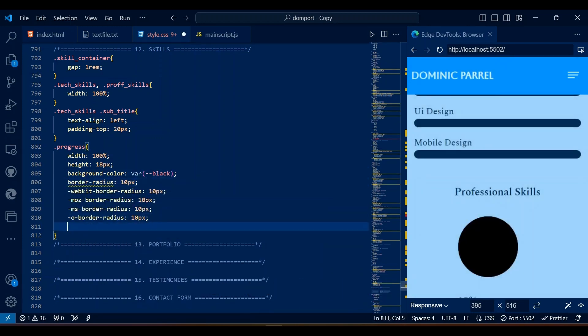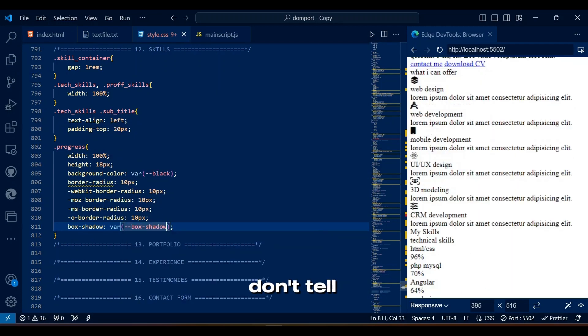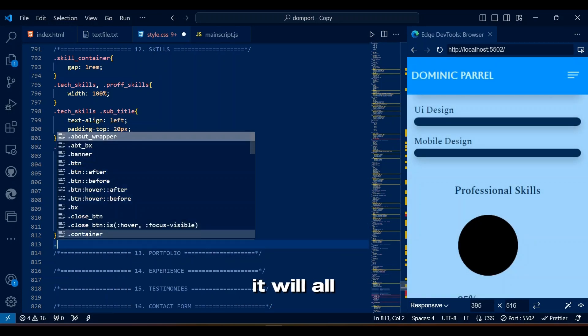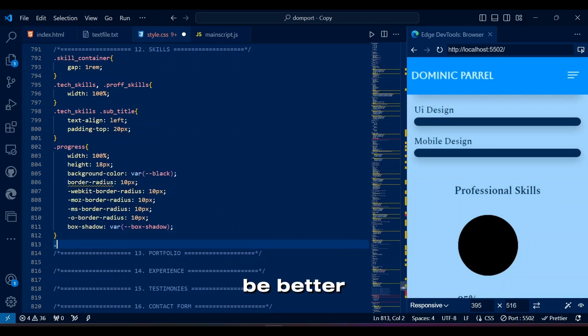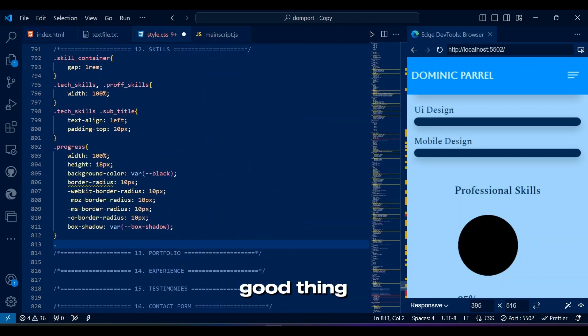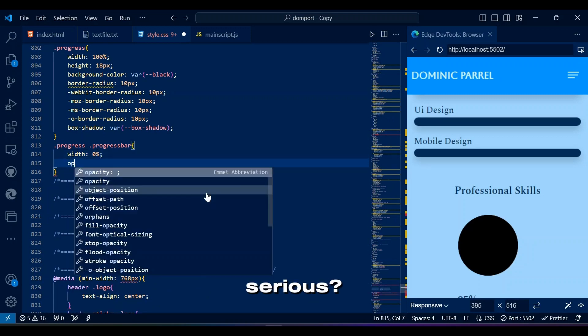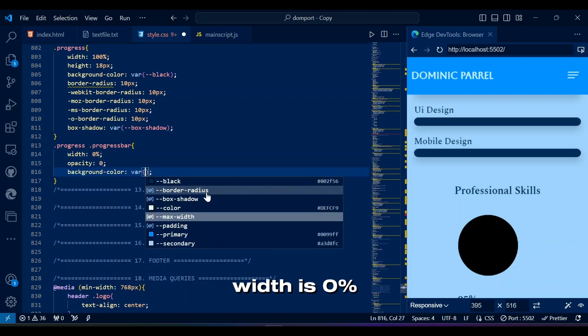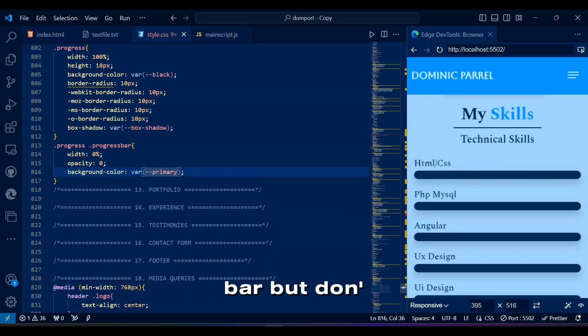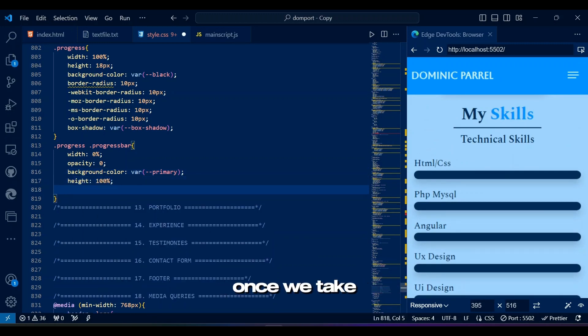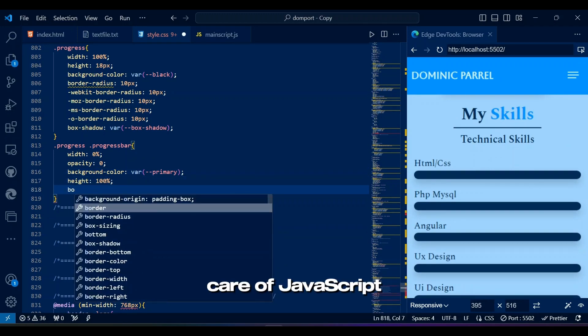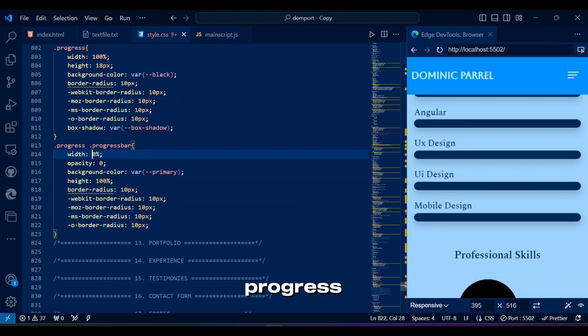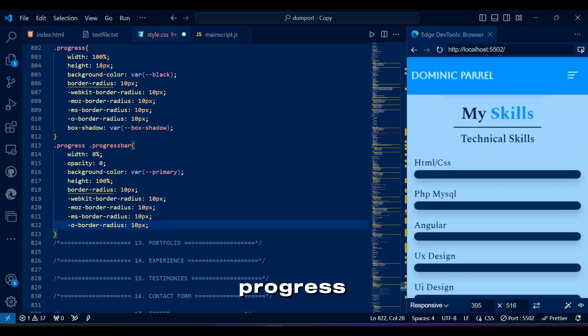So how is your life progressing so far? Actually, don't tell me. Just know it will all be better eventually. Every bad thing happens after the good, and every good thing happens after bad. Why am I even talking so serious? Width is 0% in progress bar, but don't worry it will be alright once we take care of JavaScript. We will make its width filled according to the data progress attribute.